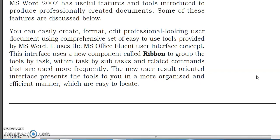MS Word 2007 uses the MS Office Fluent User Interface concept. This interface uses a new component called the Ribbon to group the tools by task, and within each task by subtasks and related commands that are used more frequently. The new result-oriented interface presents the tools in a more organized and efficient manner which are easy to locate.